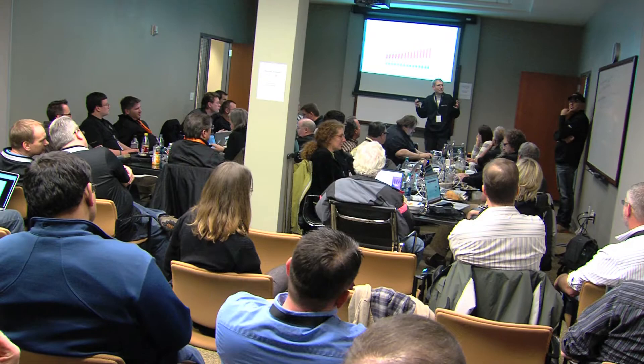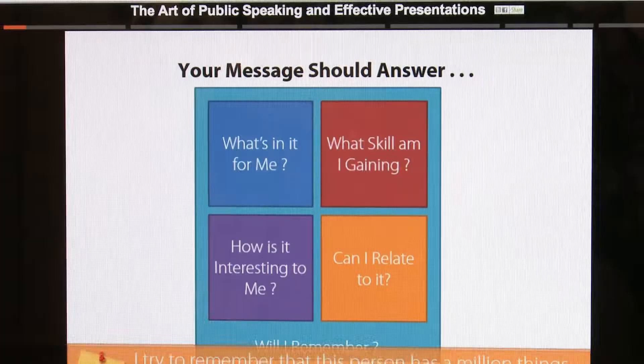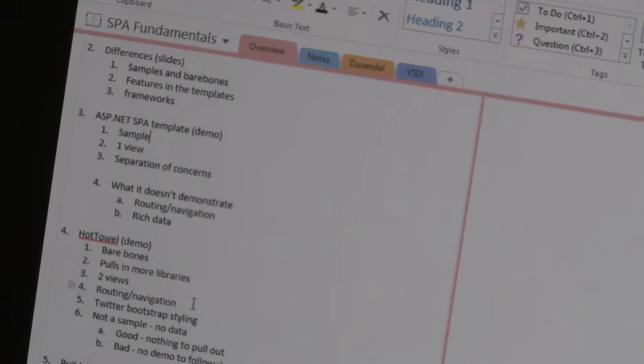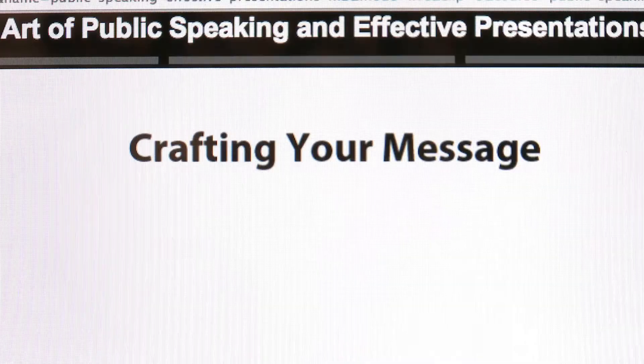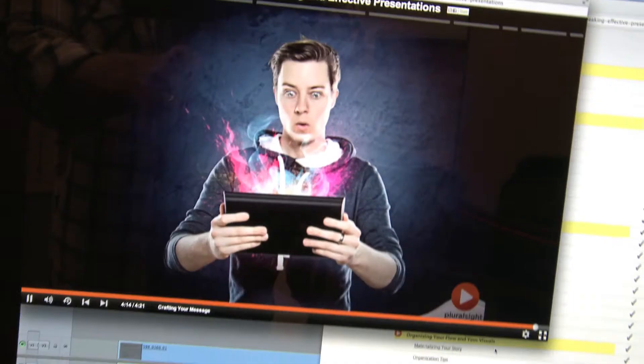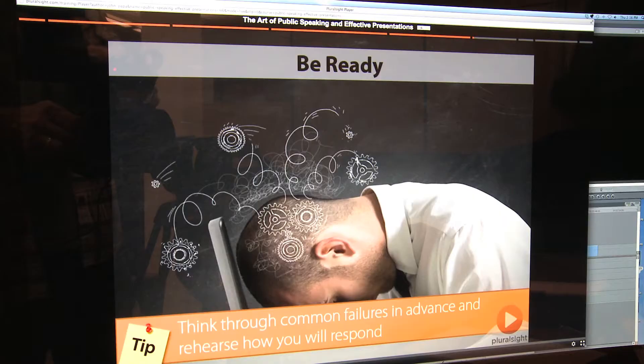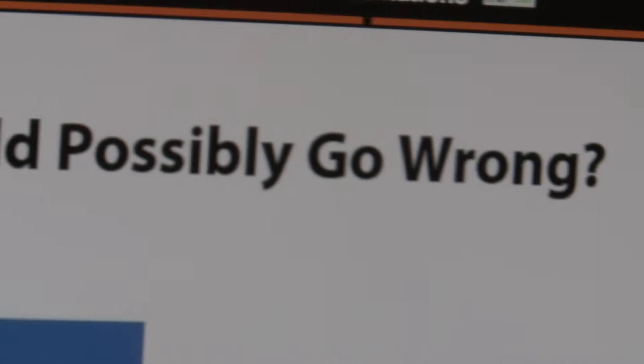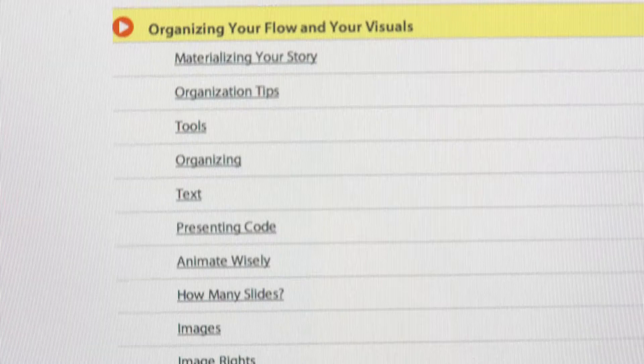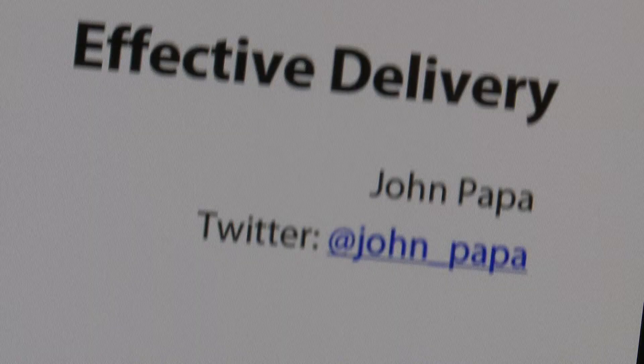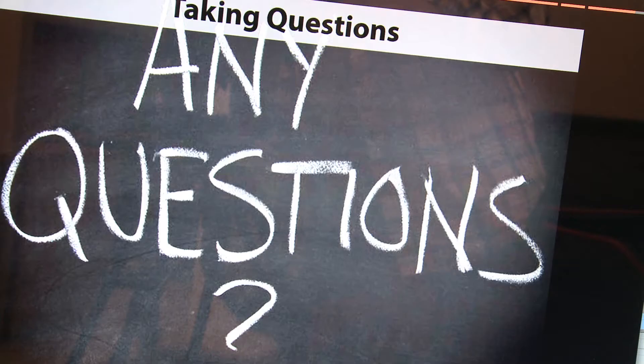In this course we're going to provide a map for delivering effective presentations. We're going to form your message, design visuals and demos, prepare for the unexpected because it does happen, and then demonstrate some effective delivery strategies. By the end of this course you're going to learn how to become a more effective presenter.